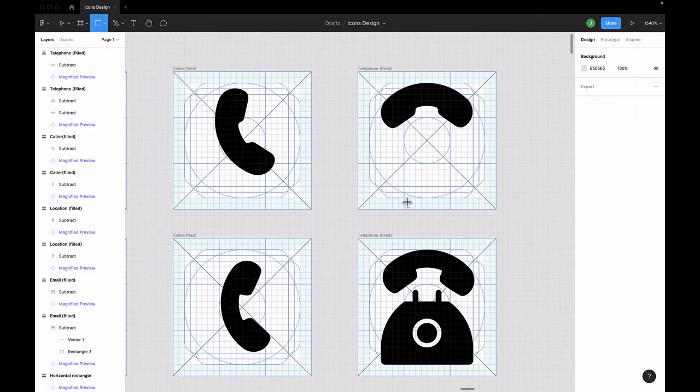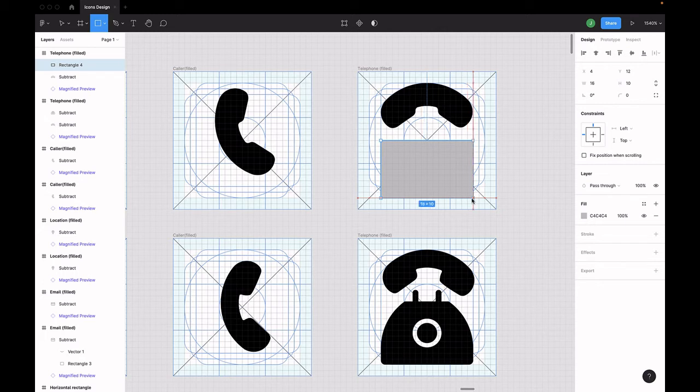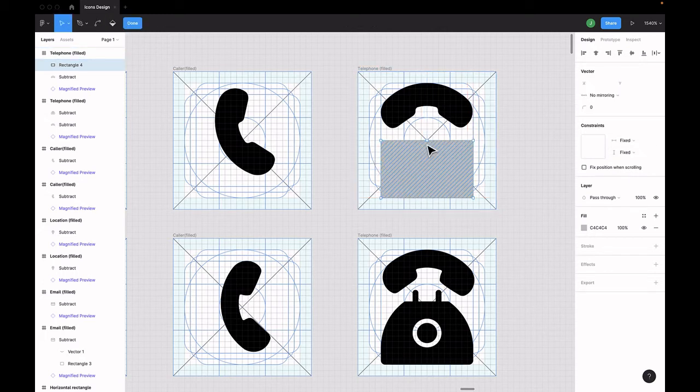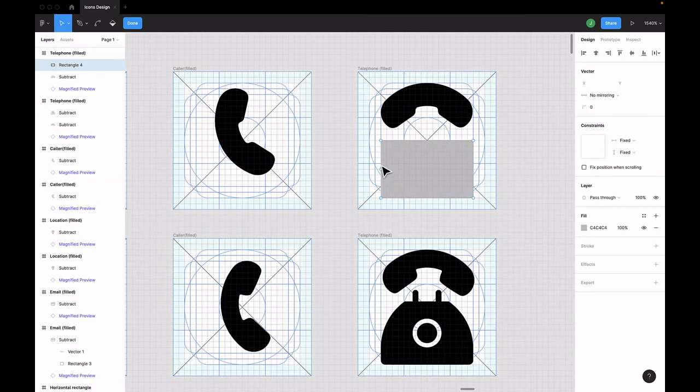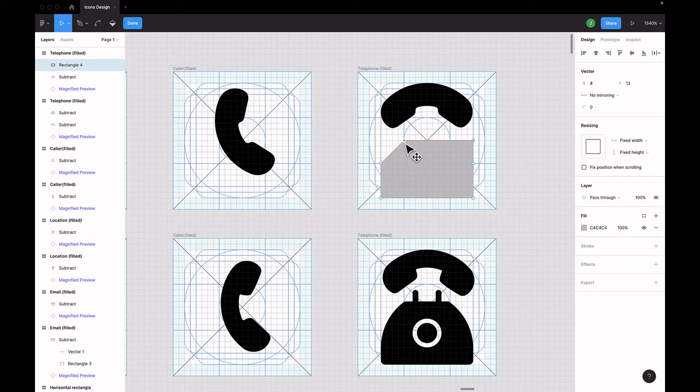Then you need to select the pen tool. Grab a rectangle and draw a rectangle in the frame. Enter the vector mode by either pressing enter on your keyboard or double-clicking on the shape and then create the points at the sides like I'm doing now.